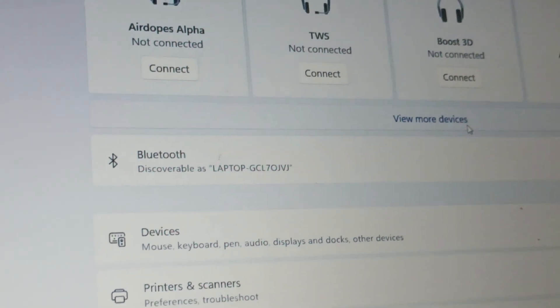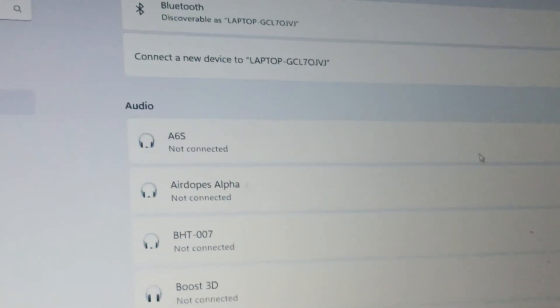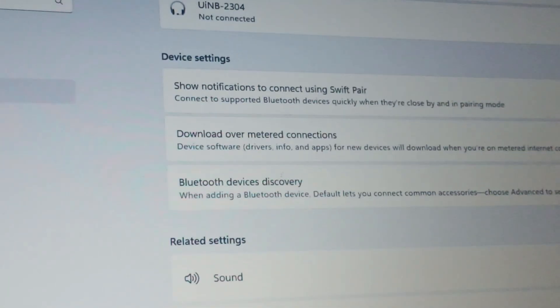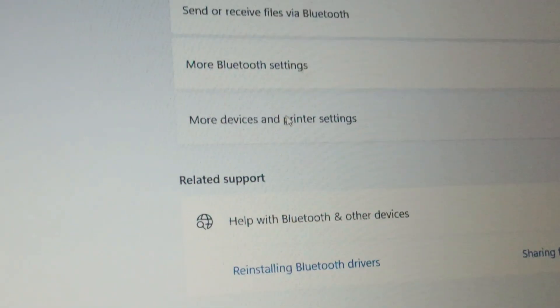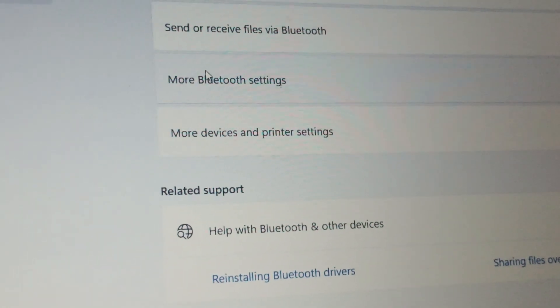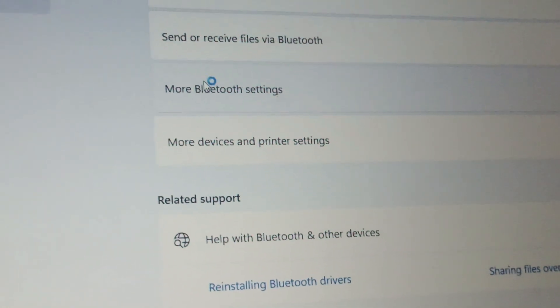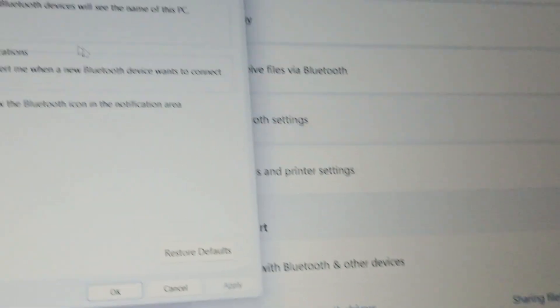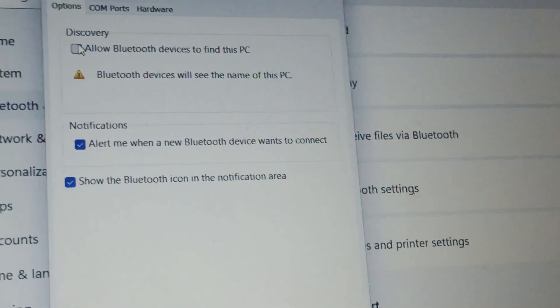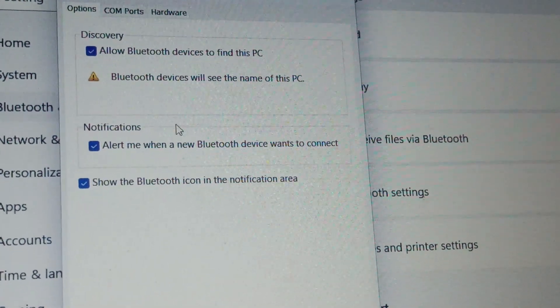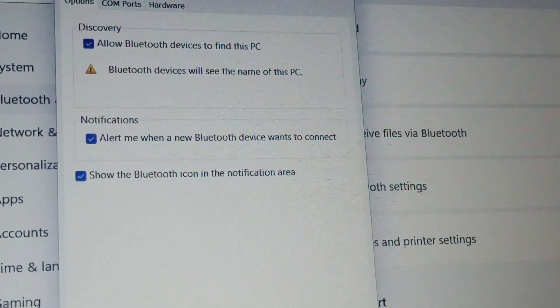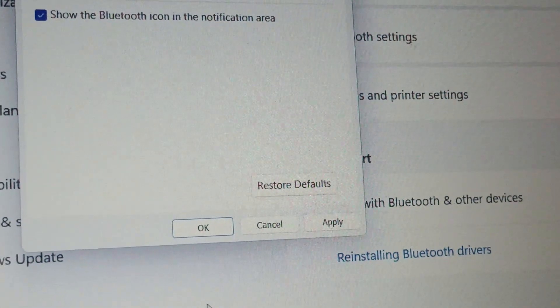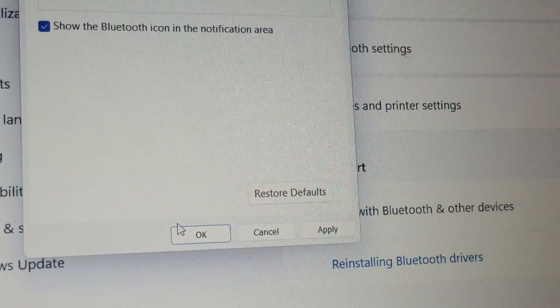Click on View More Devices, then scroll down and below you can find More Bluetooth Settings. Click on More Bluetooth Settings and we will click on 'Allow Bluetooth devices to find this device.' Bluetooth devices will see the name of this PC, and then we will click OK.